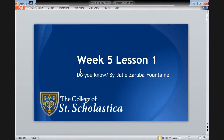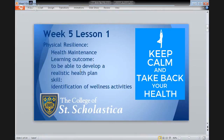Greetings, everyone. Welcome to Week 5, Lesson 1. There is only one Do You Know lecture this week. This week, we will review physical resilience, health maintenance, we'll be developing a realistic health plan, and identifying wellness activities.